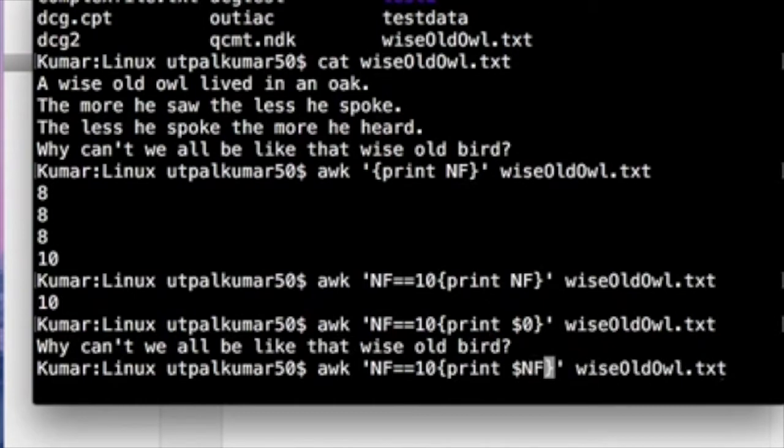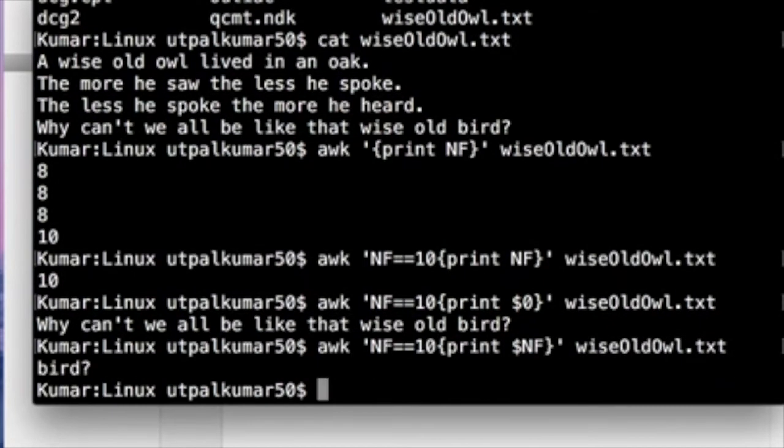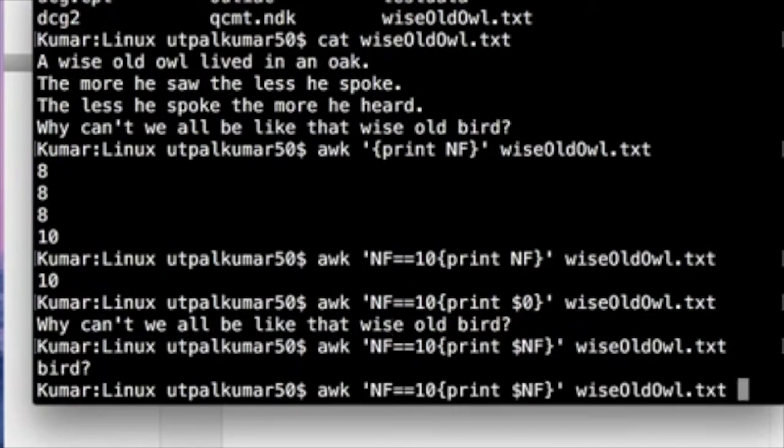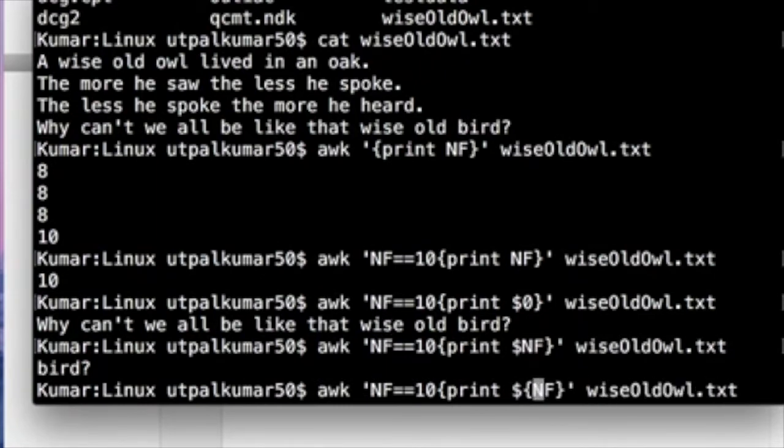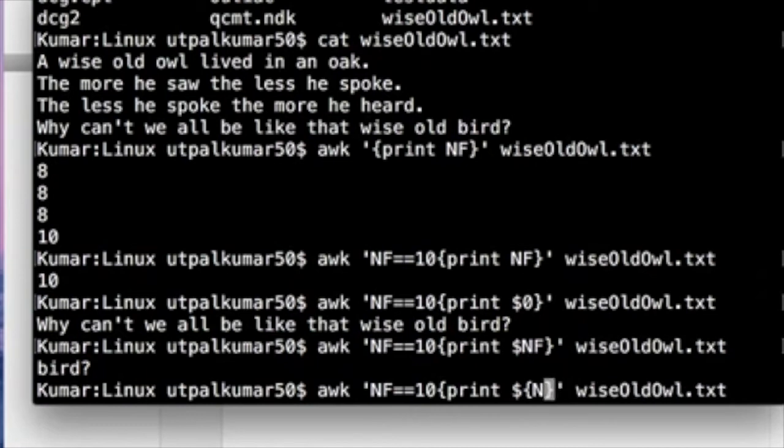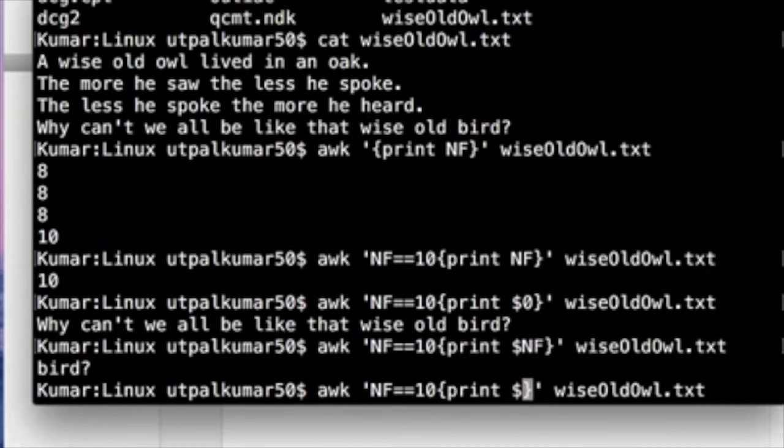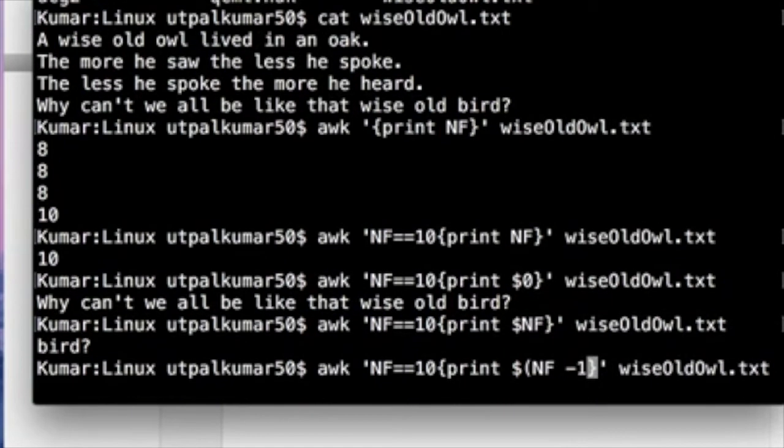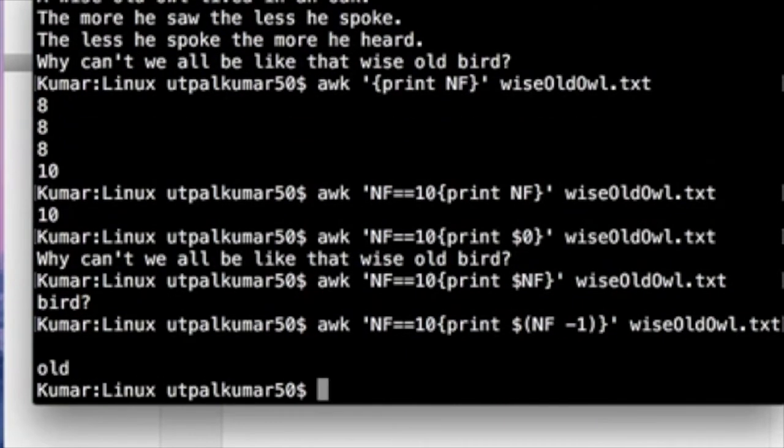And what if you want to print the penultimate word of that line? For doing that, you just do, I guess you can, yeah, NF minus one. You have that word, right? That is the penultimate word.